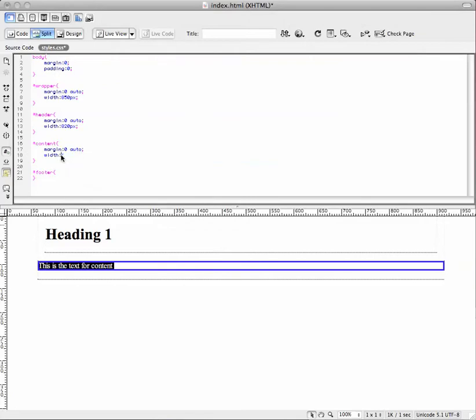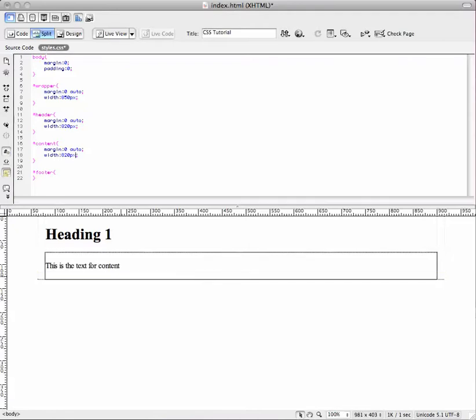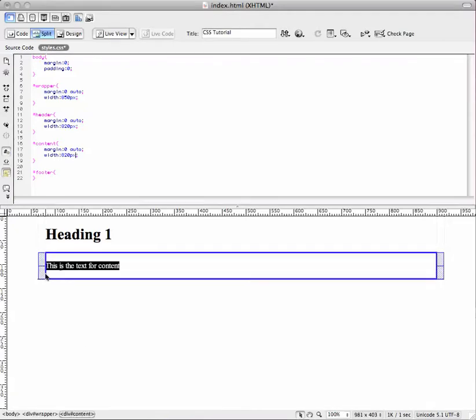I put this wrong. 820 pixels in the last one. Okay, so there we go. That's it. So we've got content snug right next to the header.